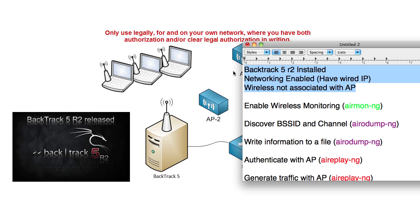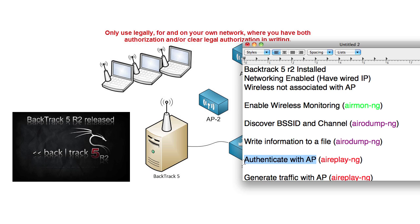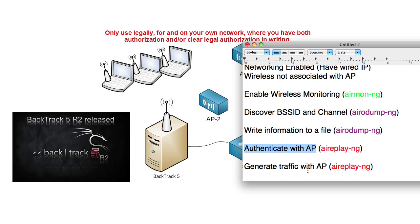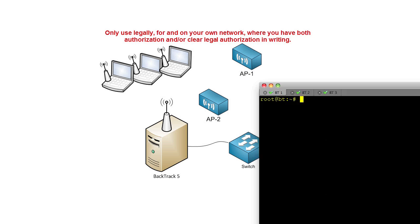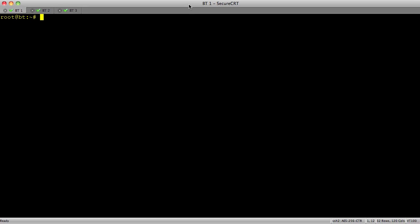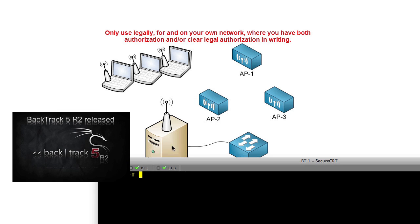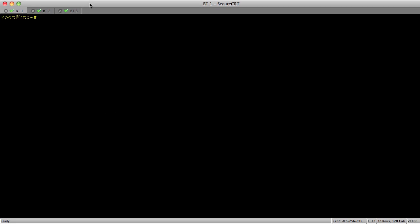So what we're going to do is we're going to connect, and we're going to basically go down this list. We're going to enable wireless monitoring. I'll step you through piece by piece each one. We're going to discover the basic server set identifiers, the access points that are out there. We're going to tell my Backtrack server to keep track of the information it learns in a specific file. We're going to authenticate with an AP. We're going to fake an authentication with an AP, and then we'll generate some traffic. We'll take a look at the capture file that we get from all that, and we can actually decode from that what the actual WEP key is. Once you've done it a couple times, could do this in like two to three minutes. Easy peasy. Lemon squeezy. So let's bring up a terminal session.